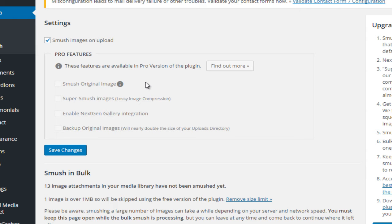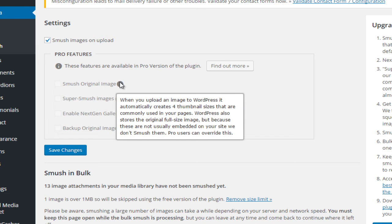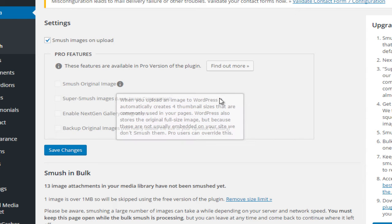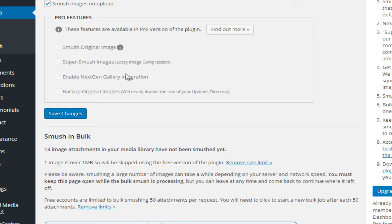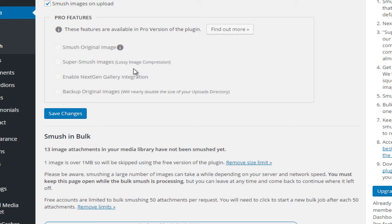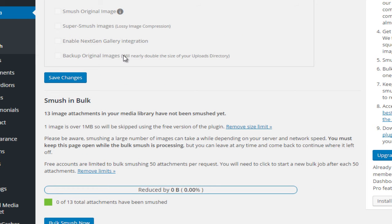With the professional version it will actually optimize every single image - all five variations: the original size, the full size, large size, medium size, and the thumbnail size. You can also do additional things like super smush your images with lossy image compression, enable next-gen gallery integration, and backup original images as well.